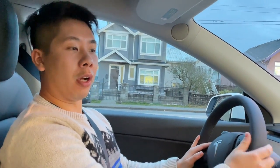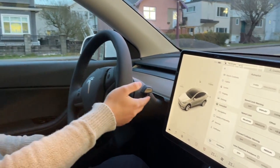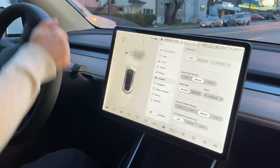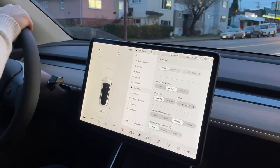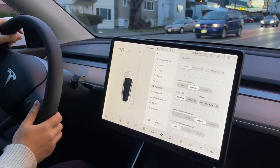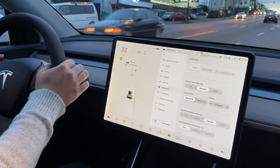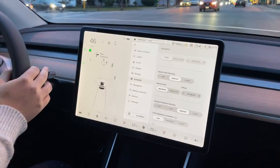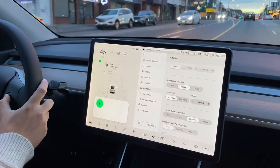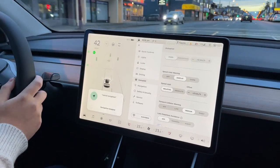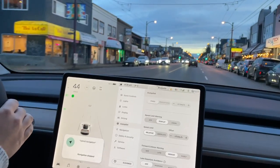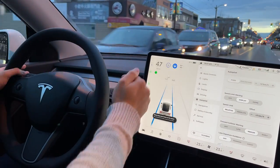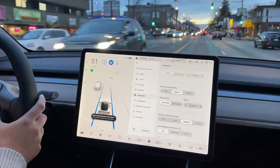We're going to go ahead and activate autopilot on city streets to see what it can do. Let's begin the drive — we're just going to back out of our parking spot. Cancel the navigation for a second. You can take a look outside the window, and we're going to activate autopilot by pressing down on the stalk two times. One, two — and here we go. It's going to adjust the speed according to everything you see on the screen.